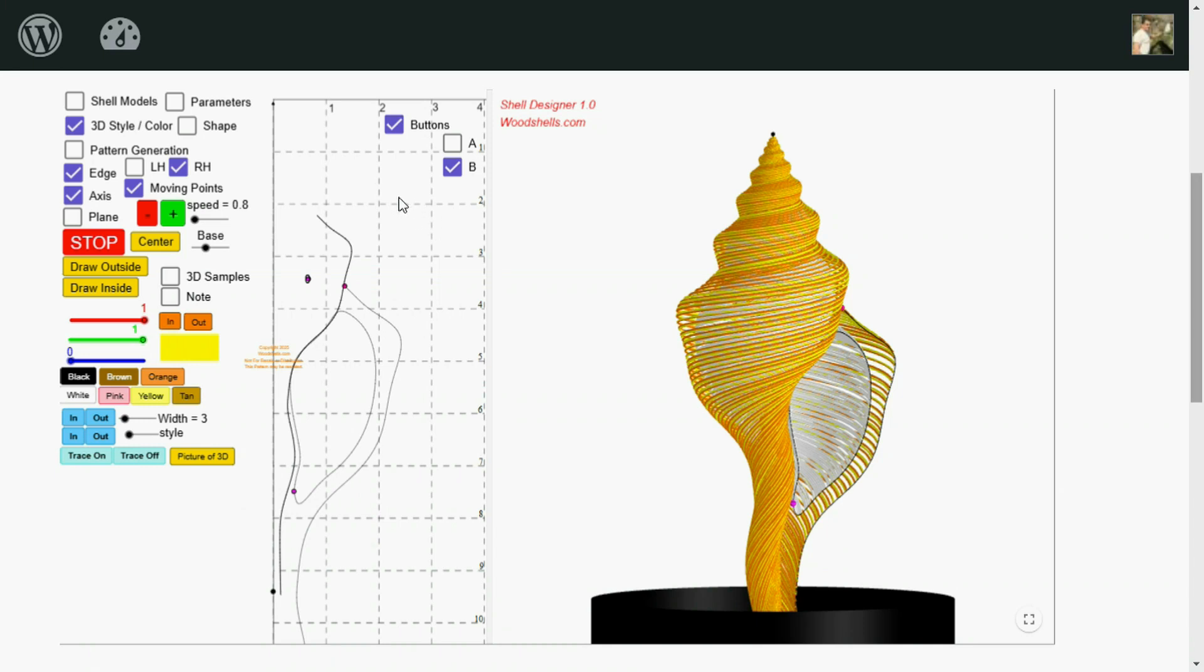Now, to make a pattern, over here in the 2D window, I've got this grid. And it's basically what you see is what you get. So you use this grid and these measurements. Those are in inches.